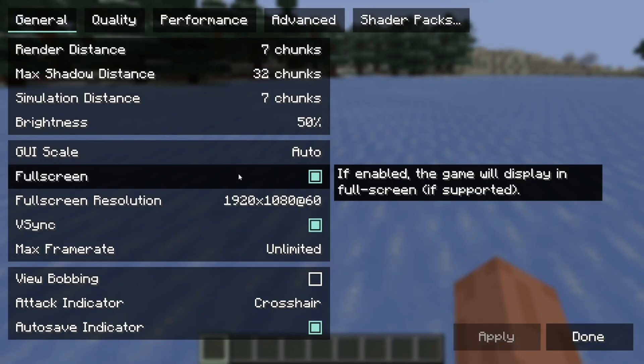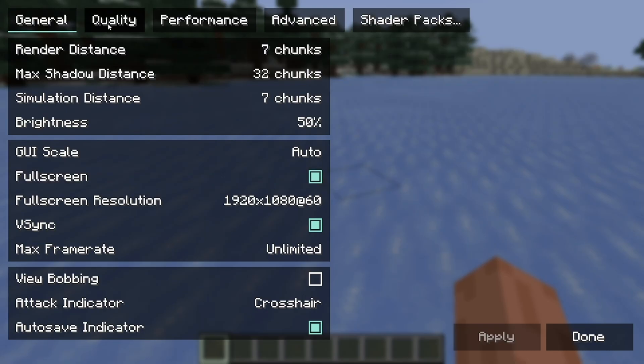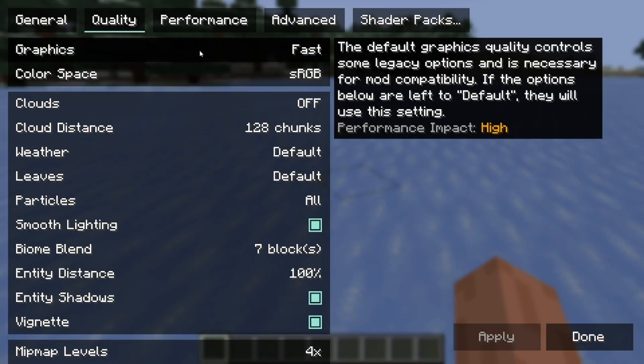Let's go ahead and open up the video settings. For starters, go to the tab that says Quality, and where it says Graphics, please make sure to set it to Fast. This reduces graphical fidelity — it will make simpler textures and lighting to prioritize performance.